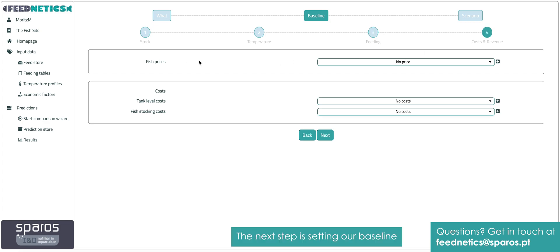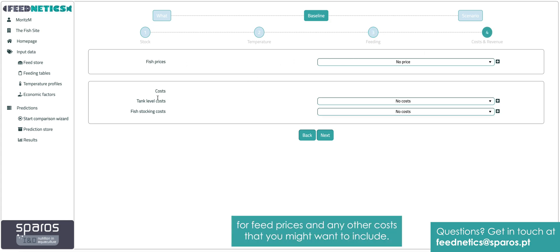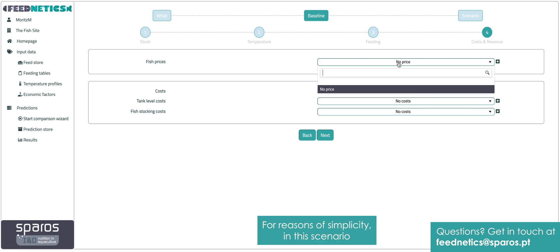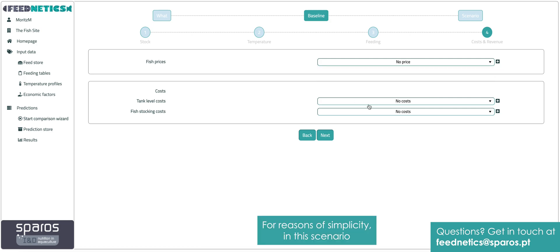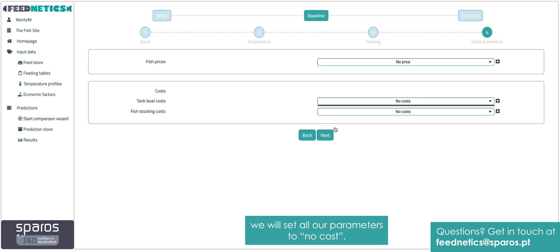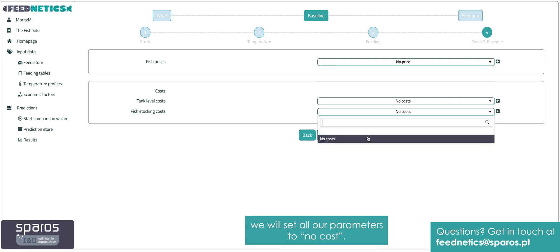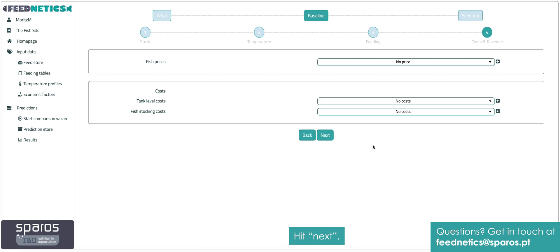The next step is setting our baseline for feed prices and any other costs that you might want to include. For reasons of simplicity, in this scenario we will set all our parameters to no cost. Hit next.